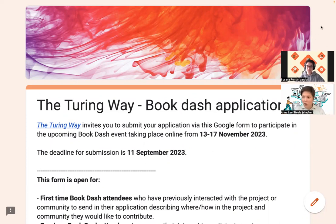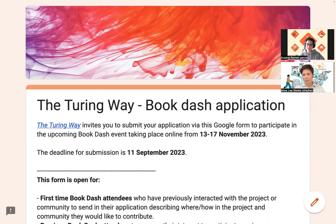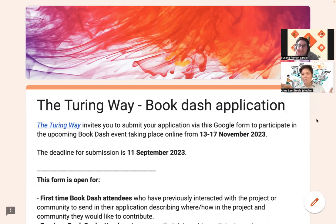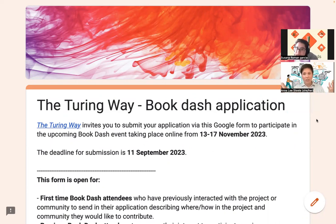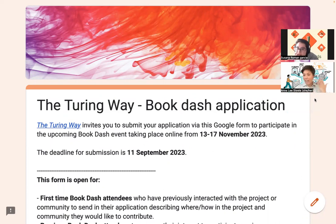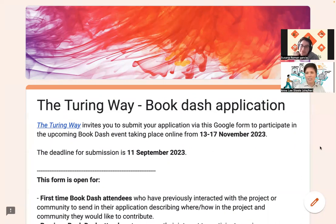This video is to walk you through the BookDash application process and form, with questions that come up when you're going through the form, as it is a pretty hefty one. I'm very happy to be joined here with Susanna, who will tell us a little bit about herself, and then we will take you through the form.